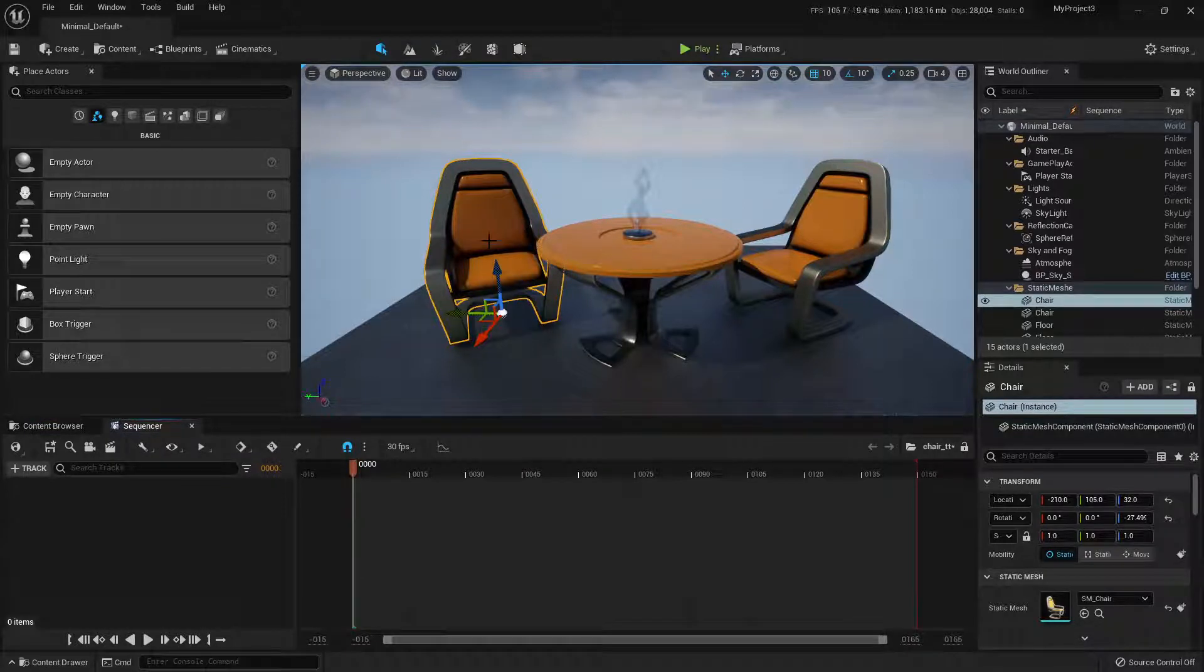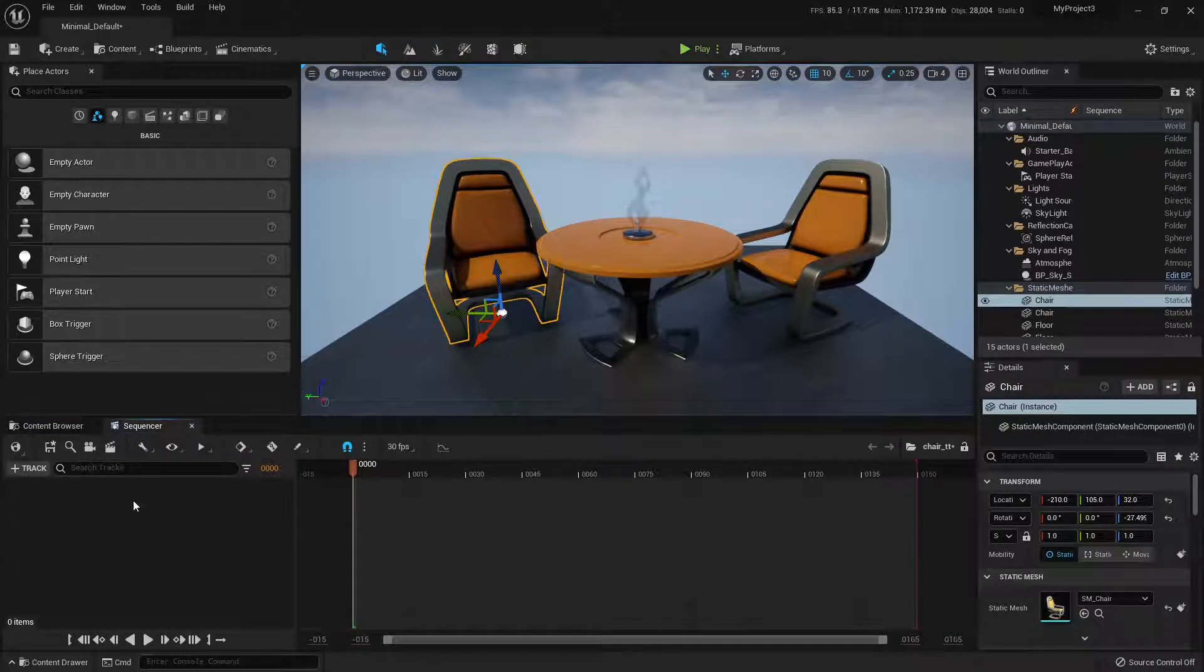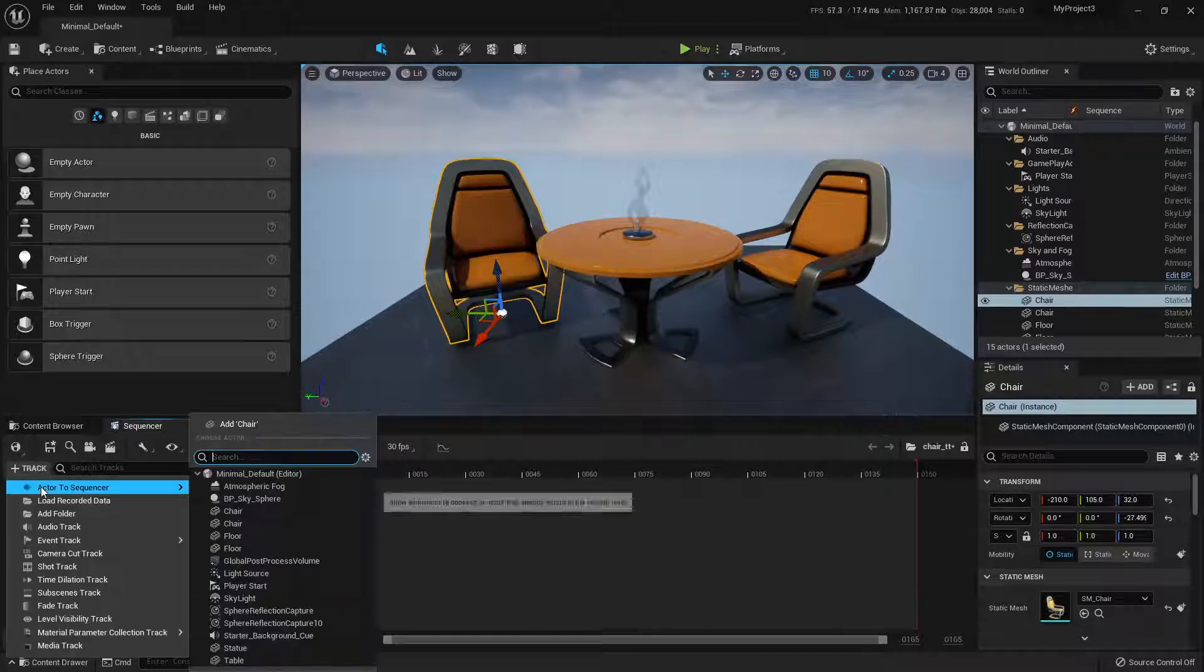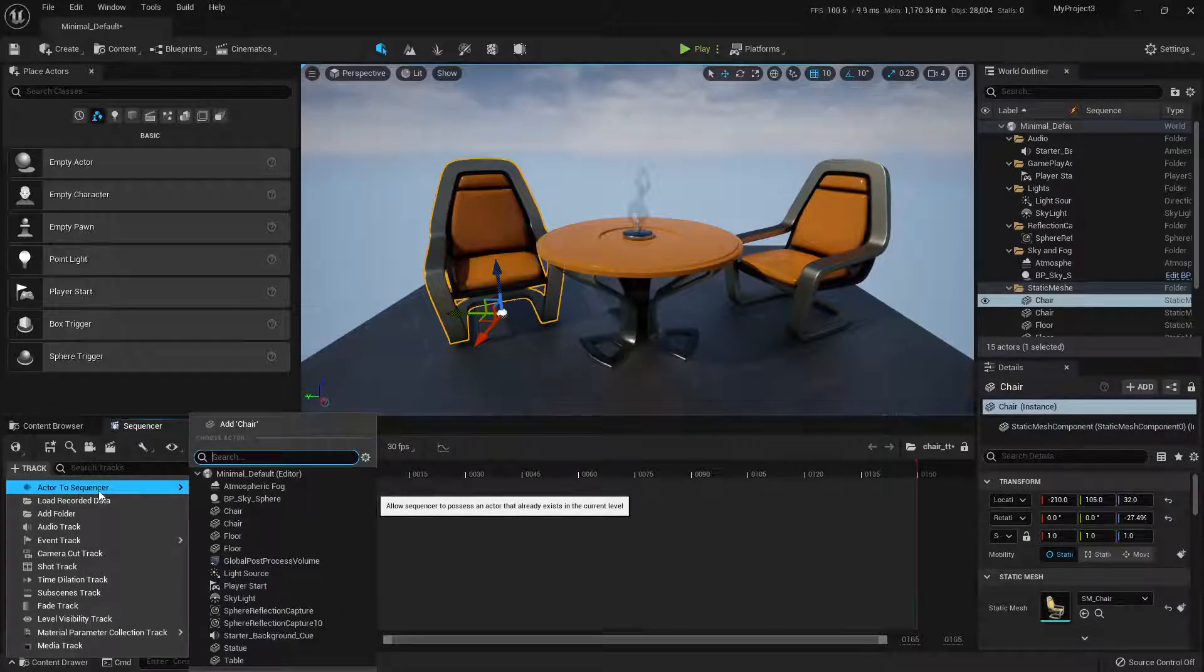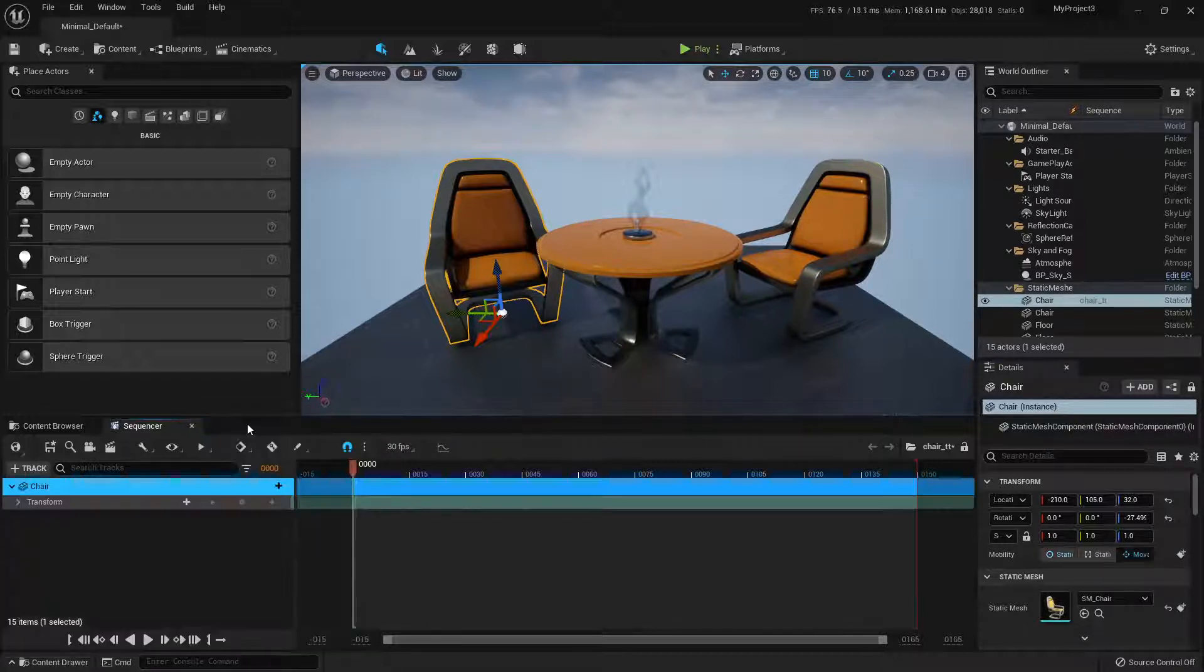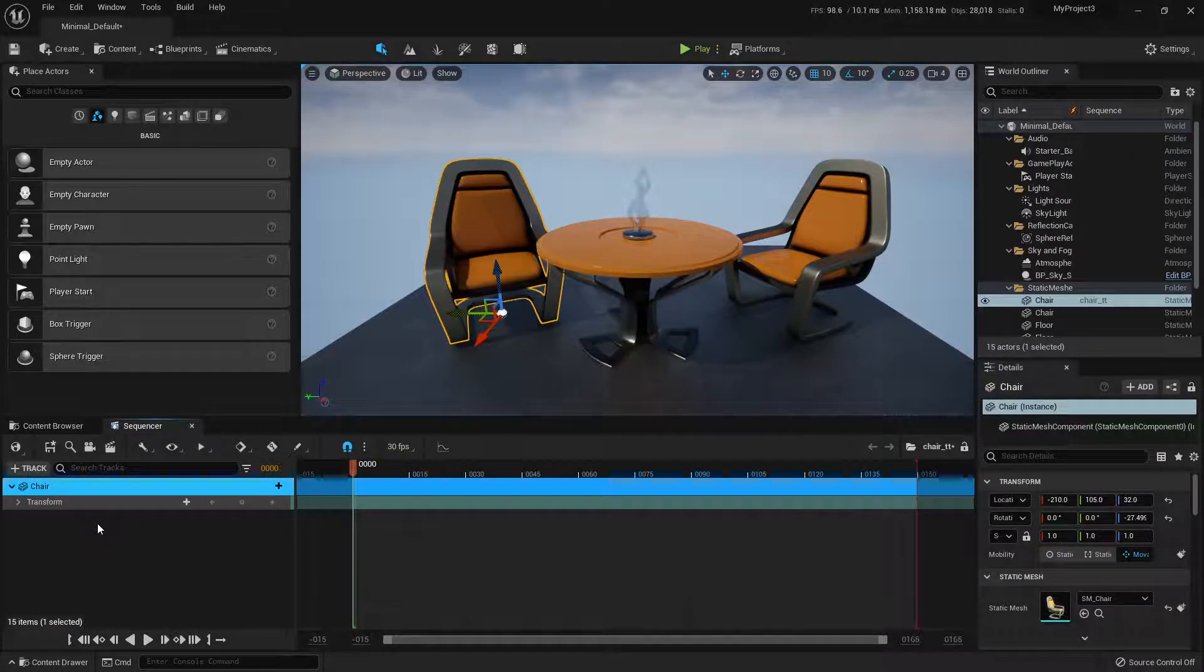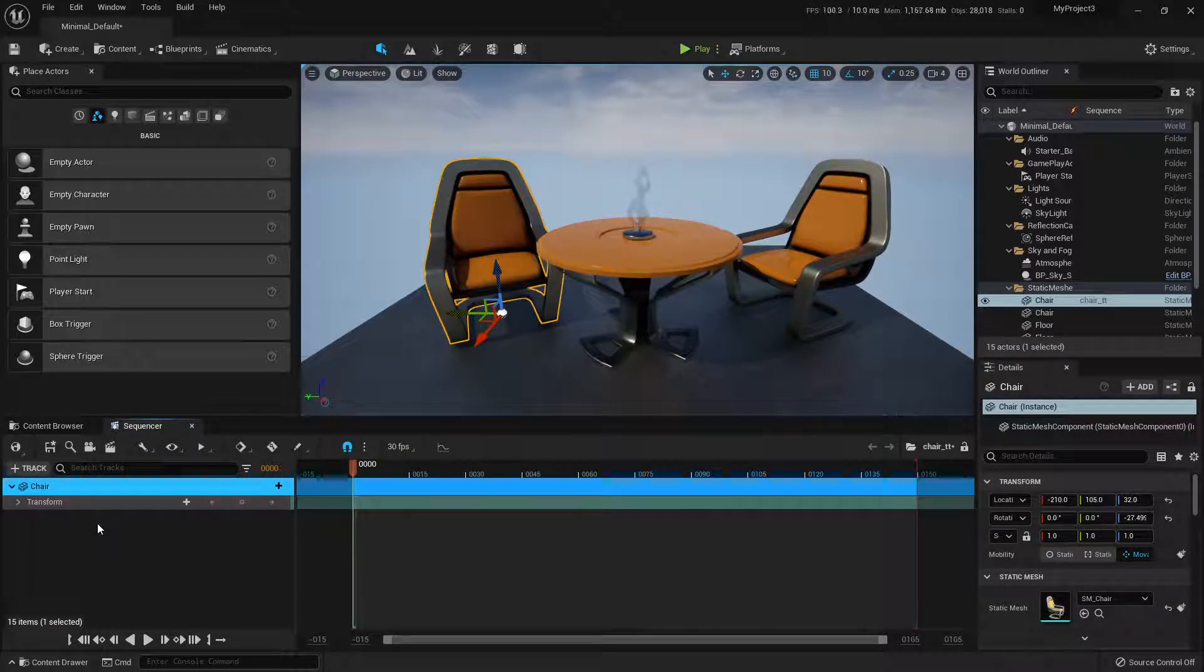Then grab your chair and whatever you're going to animate in the sequencer, you need to add it here. I'm going to add actor to sequence the chair. So now the chair is something that can be animated in this level sequence.